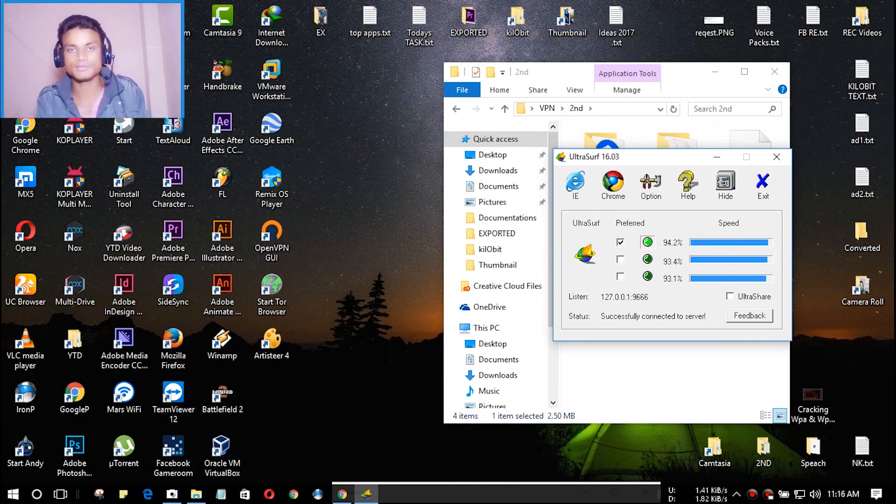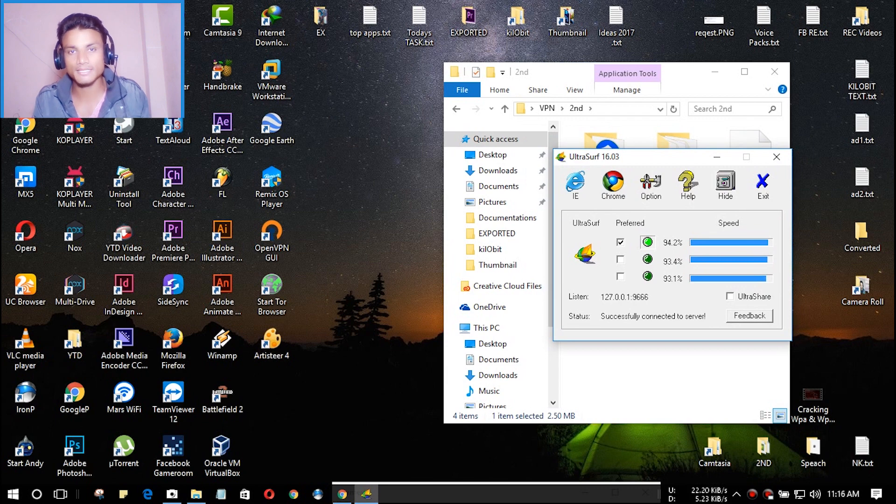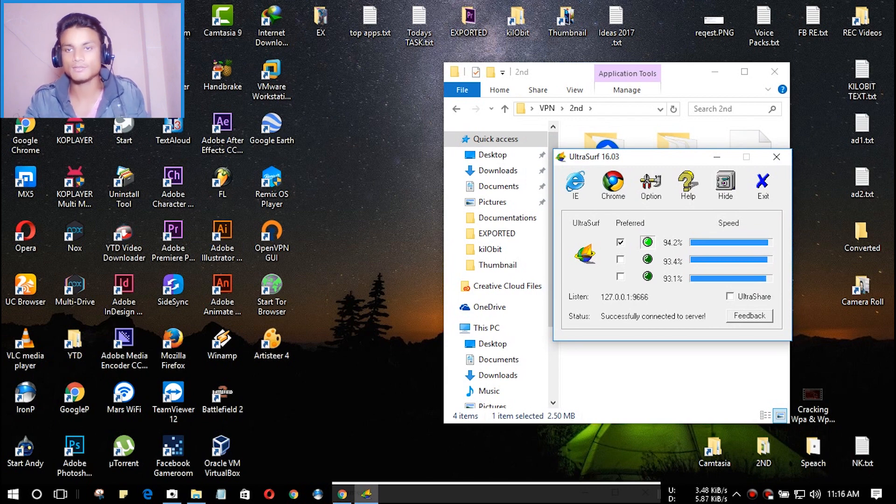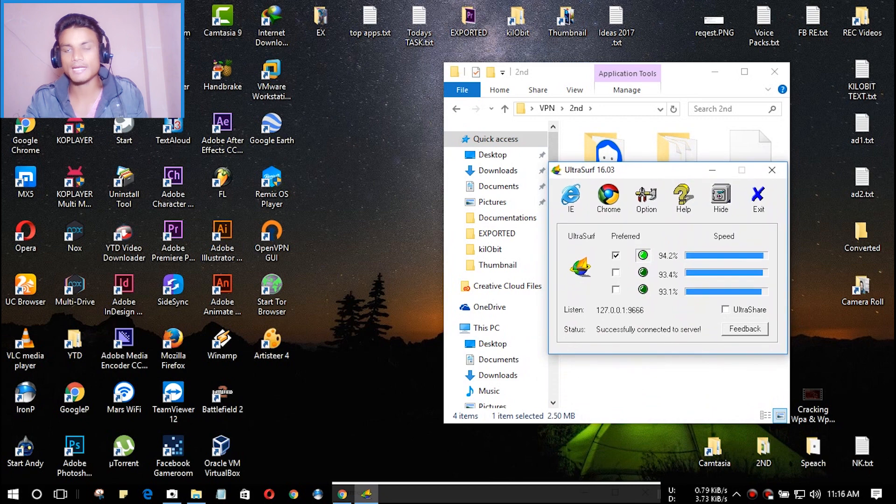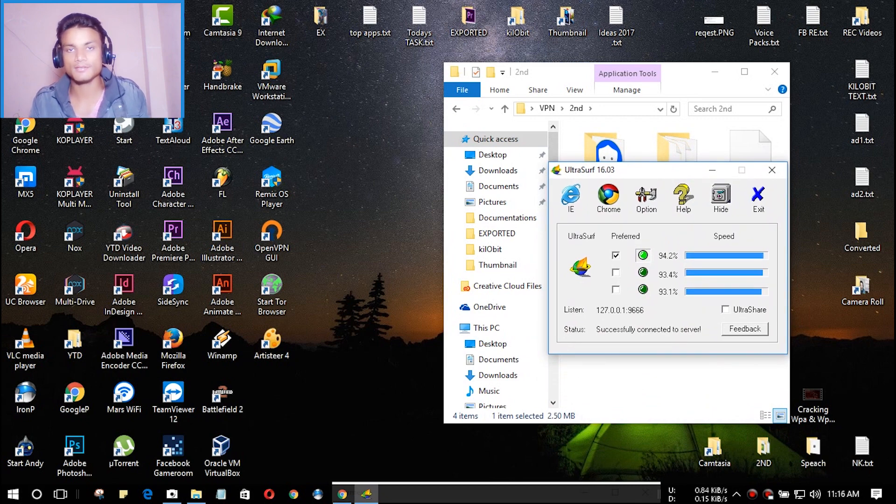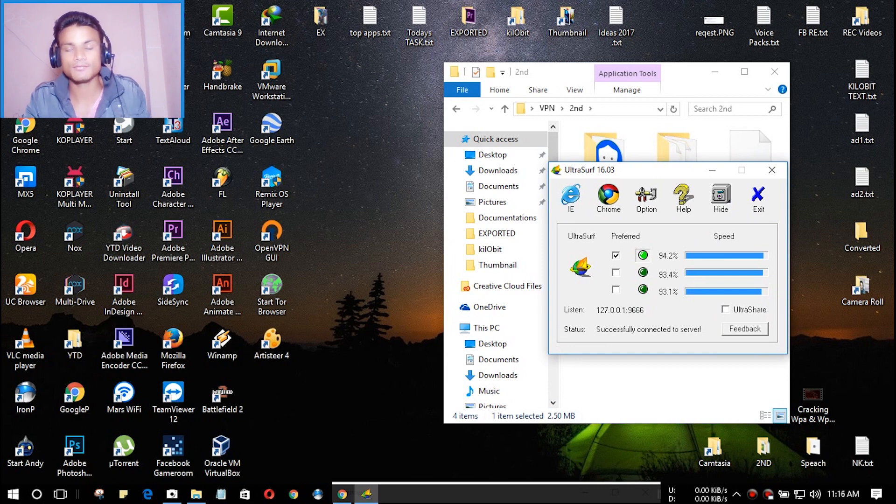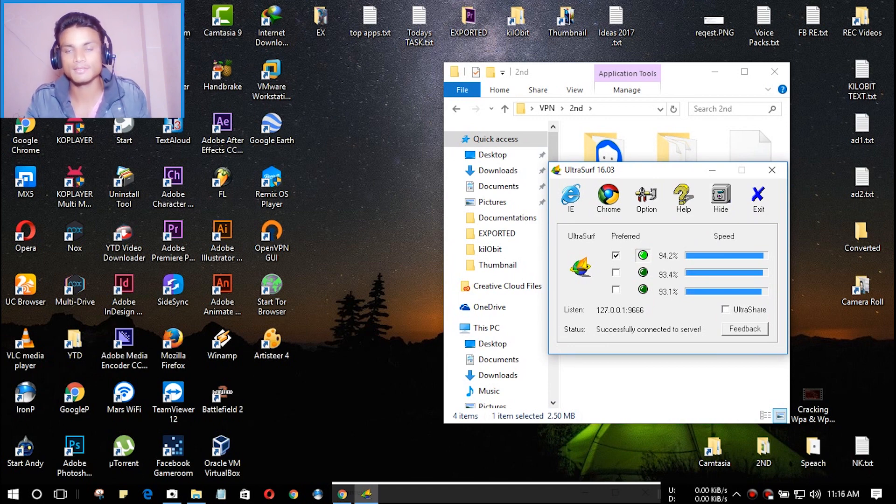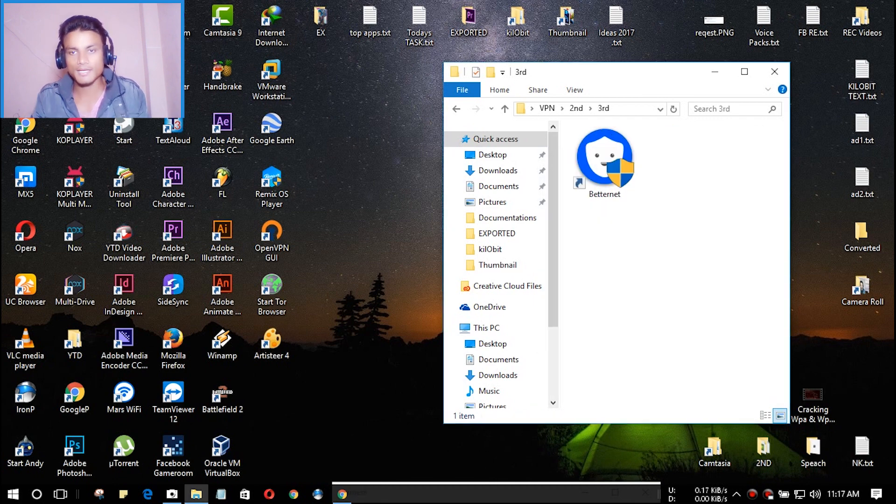It doesn't have any option to choose countries, but it will automatically give you a United States VPN. You just have to launch and run and it will automatically connect to the VPN server. You don't have to install it. Let's head over to the last one which is a really good new software for Windows PC.